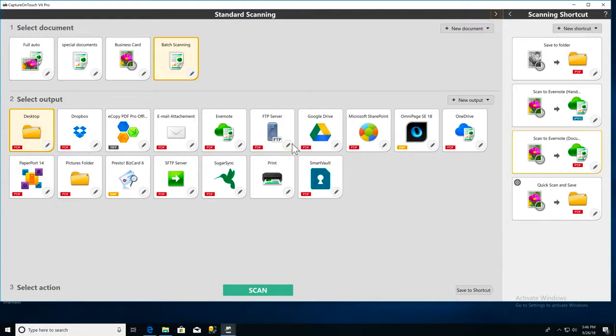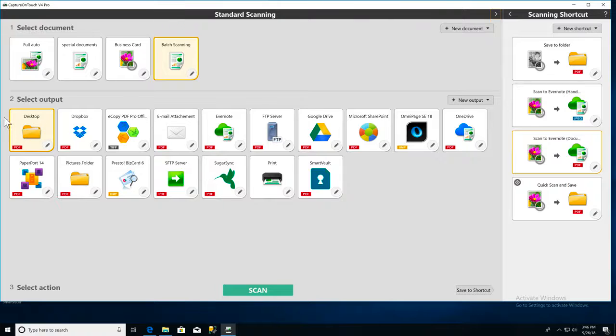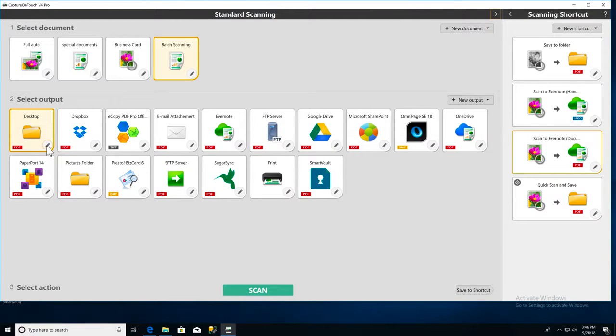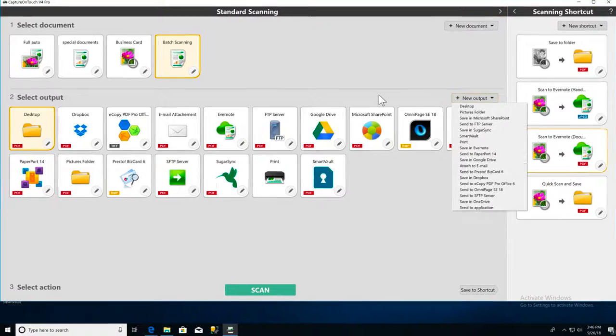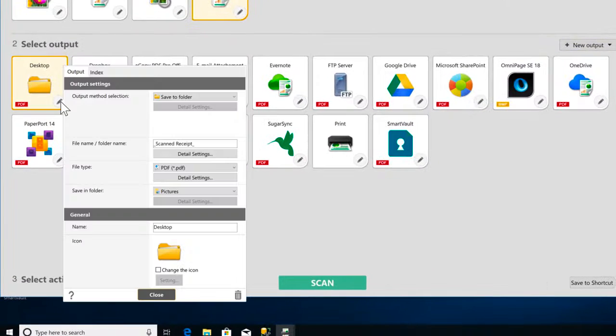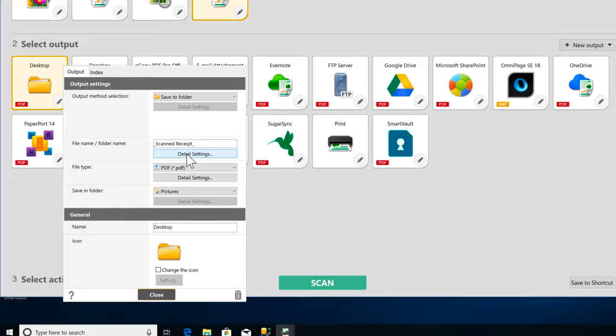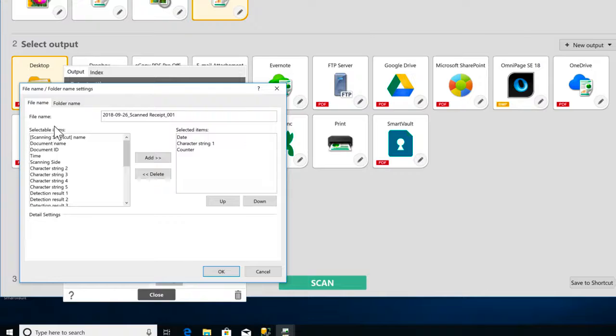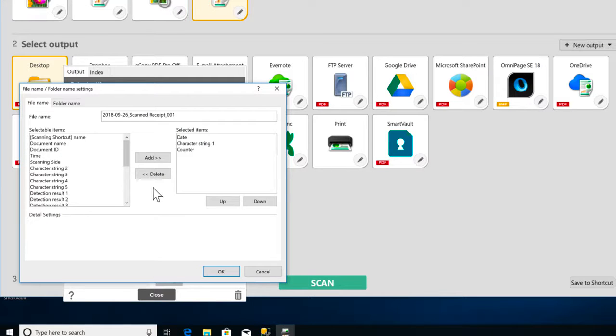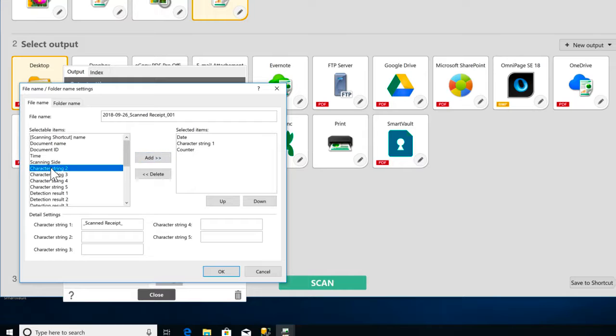Next, you'll need to pick your output and choose your file name settings. Select your output and click the pencil icon, or you can set up a new output. Click the detail settings button in the file name, folder name section. You can string together elements from this list here to create file names by selecting an item and clicking the add button.